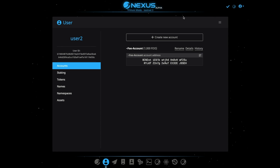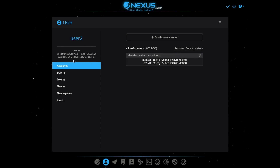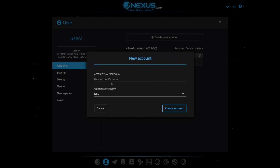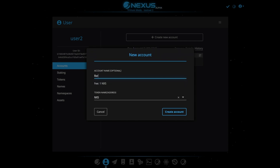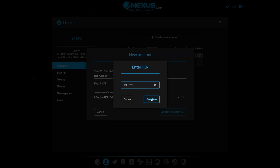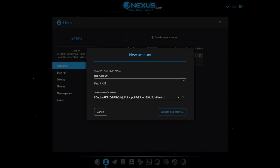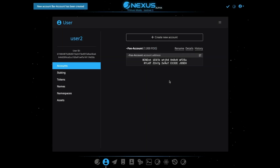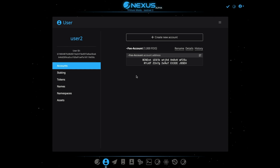So we've got a brand new user here. I have an account set up using our Foo token, and we want to get Bar because we have 1,000 Foo and we have no Bar. So we can just create a new account — a Bar account — and enter this token here. And now we have just created a brand new account using Bar, and we'll just let this take a second to verify.